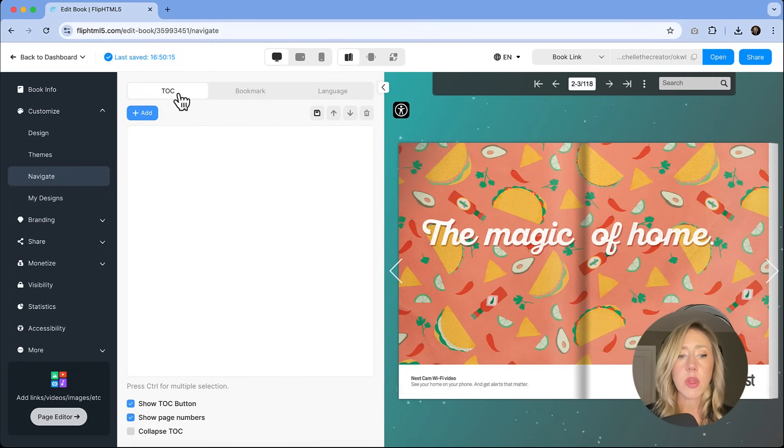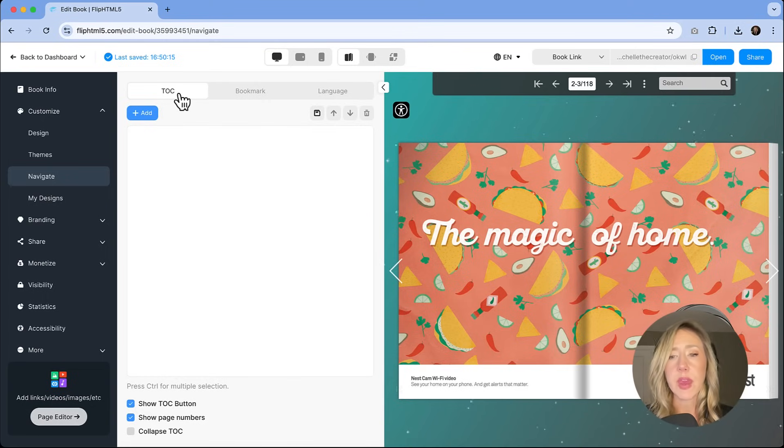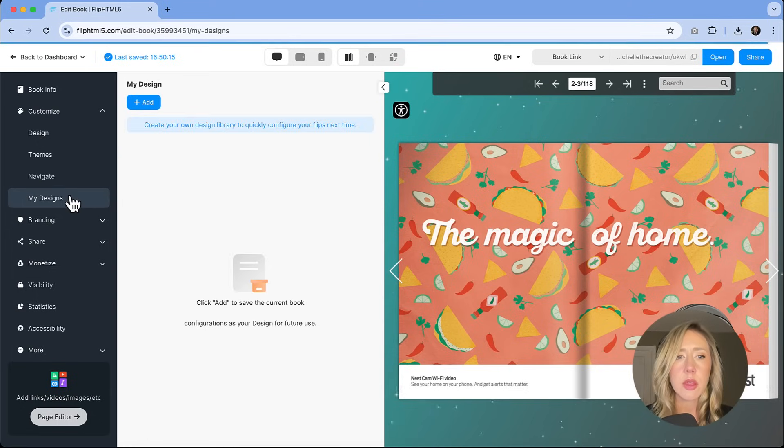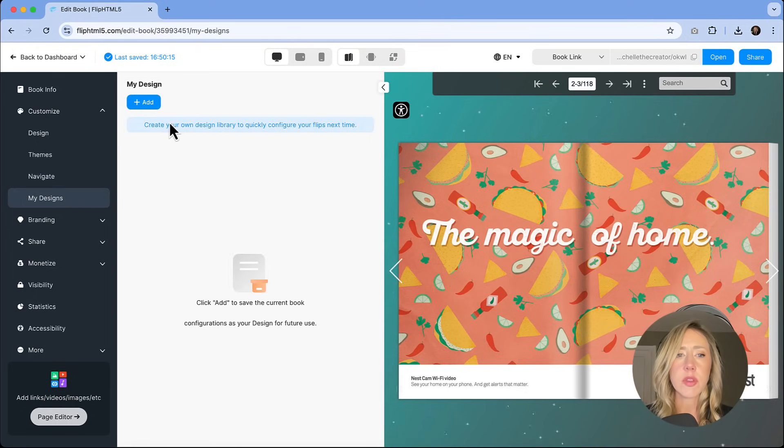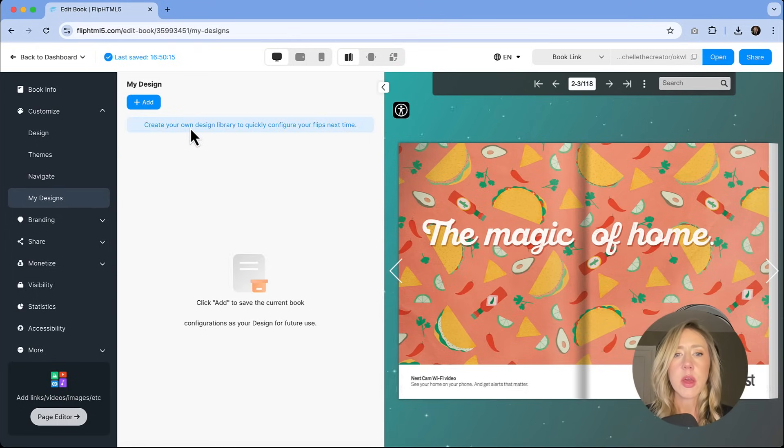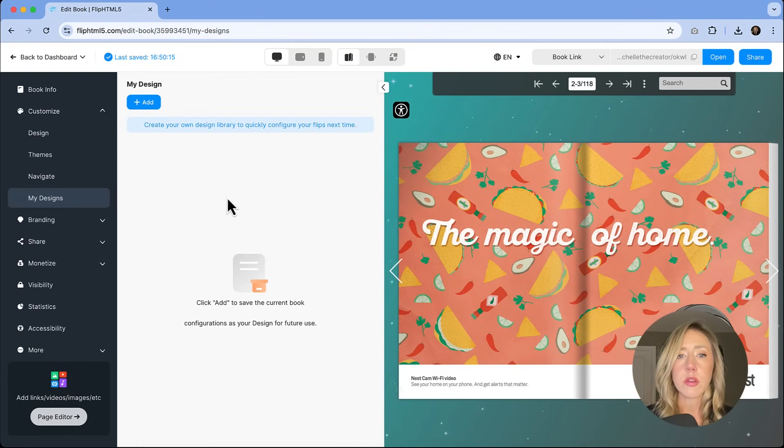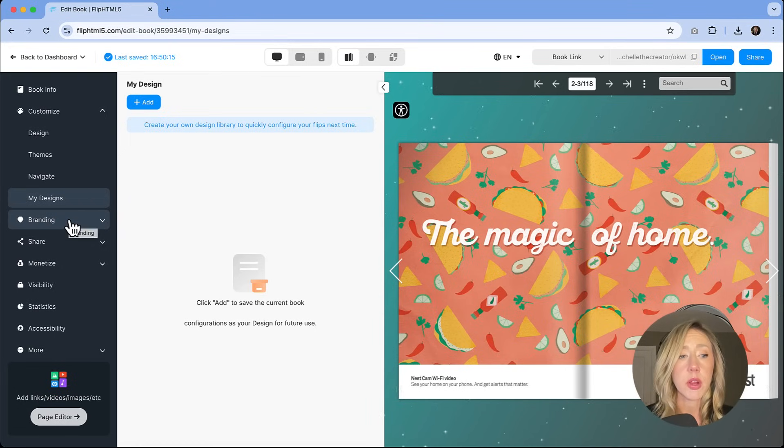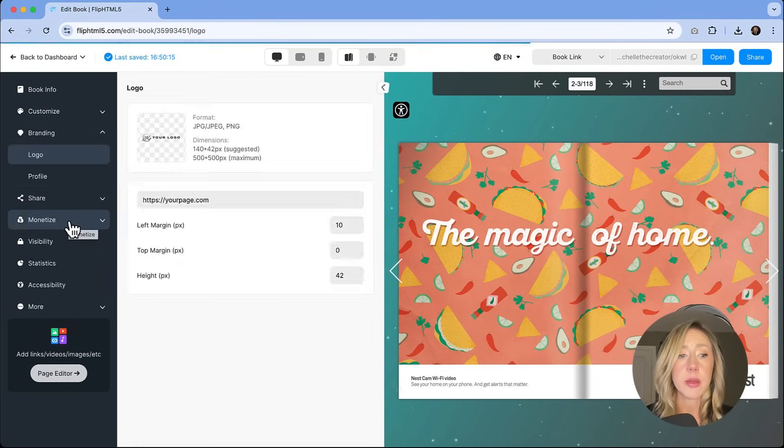The navigate tab is going to have information for you to add table of contents. So that if you want to add sort of that navigation element into your document, you can. You've got a My Designs, which is actually a library that you can quickly configure for your flips for future books or PDF or marketing content that you're adding.